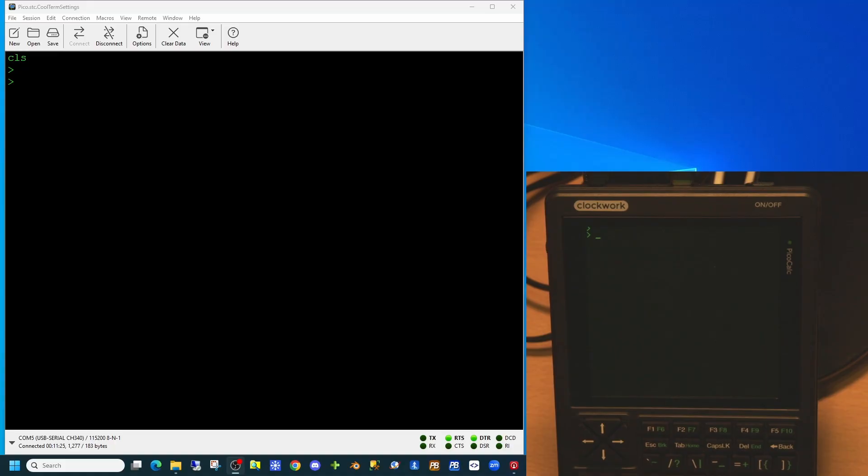Welcome to this fifth video in the series on the PicoCalc computer. In the last video we had difficulties getting my microphone to pick up the sound coming out of the PicoCalc. To combat this I've attached an external speaker.